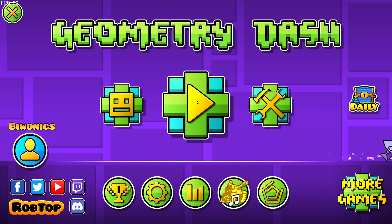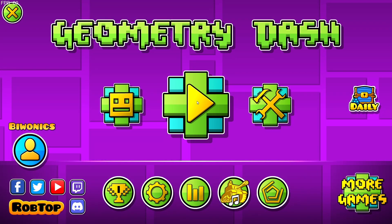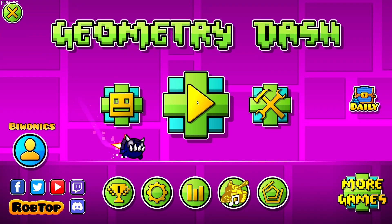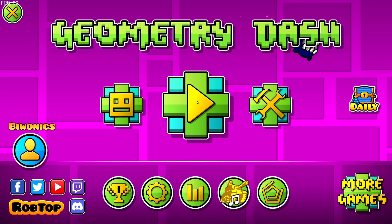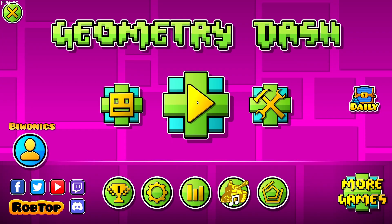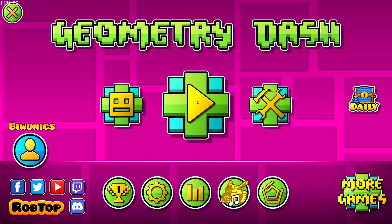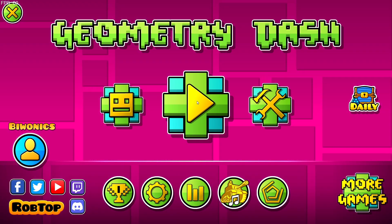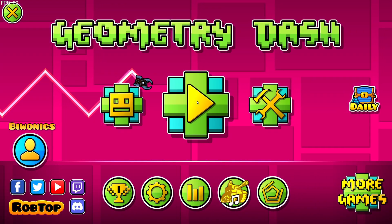Hello everyone and welcome back to another daily Geometry Dash video. Today I'm going to be showing you how to download and install level thumbnails for Geometry Dash 2.2074.